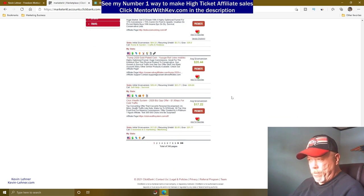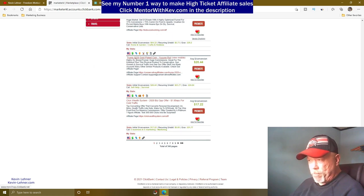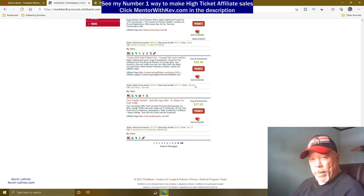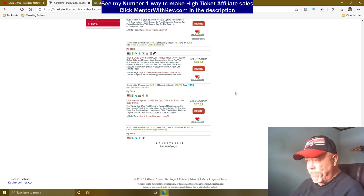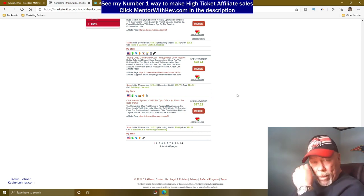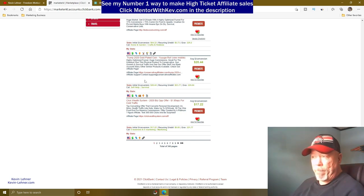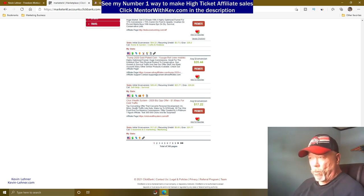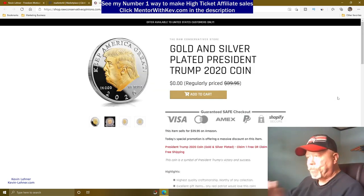For our example today, I'm going to use the Trump 2020 gold-plated coin. You can make about $20.44 per sale, and it has a gravity of 224.64, which means a lot of people are making money with this. The nice thing is it's a free product being offered.